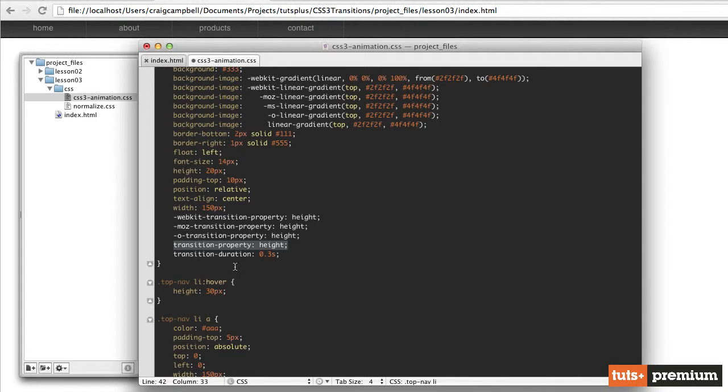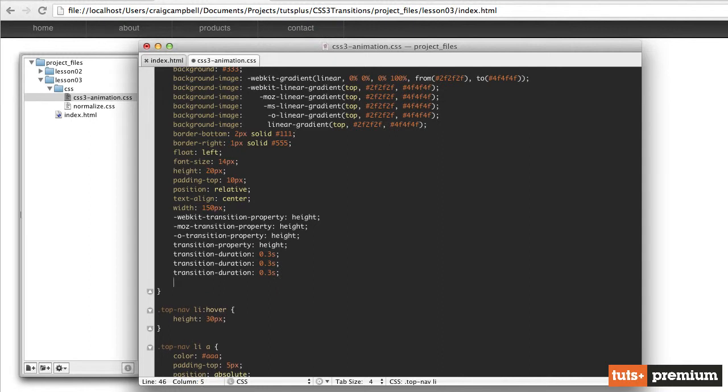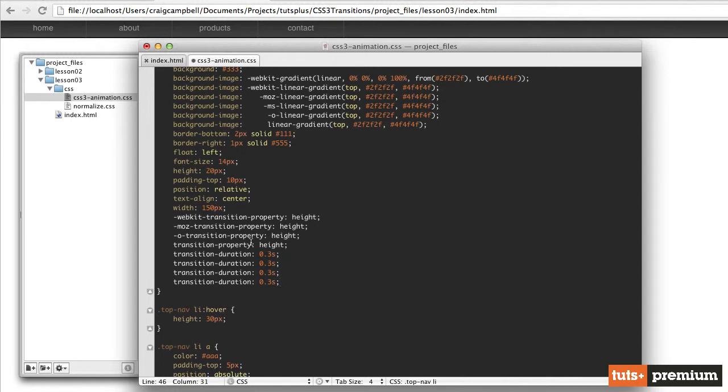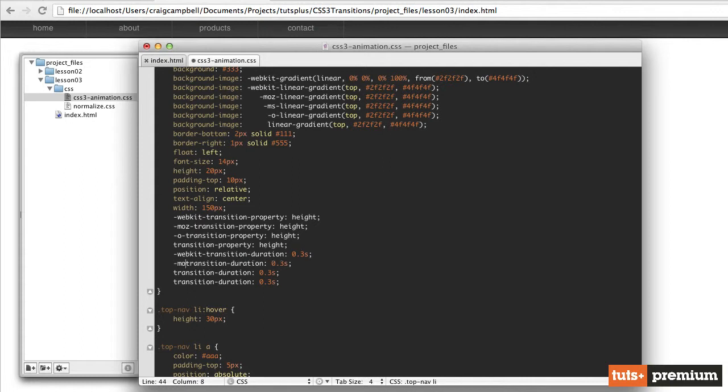So then we'll need the same thing for transition duration. So we'll copy that and paste it three times so that we have four total copies. And then we'll put our WebKit vendor prefix here, our Mozilla vendor prefix here, and our opera vendor prefix.